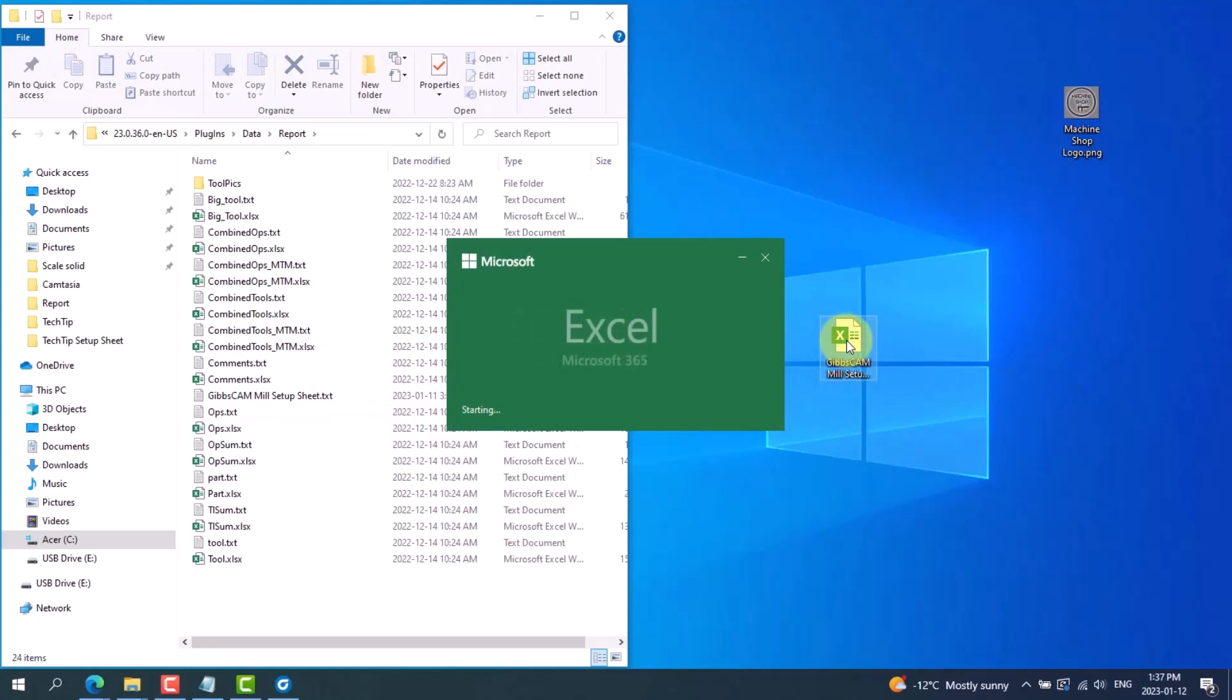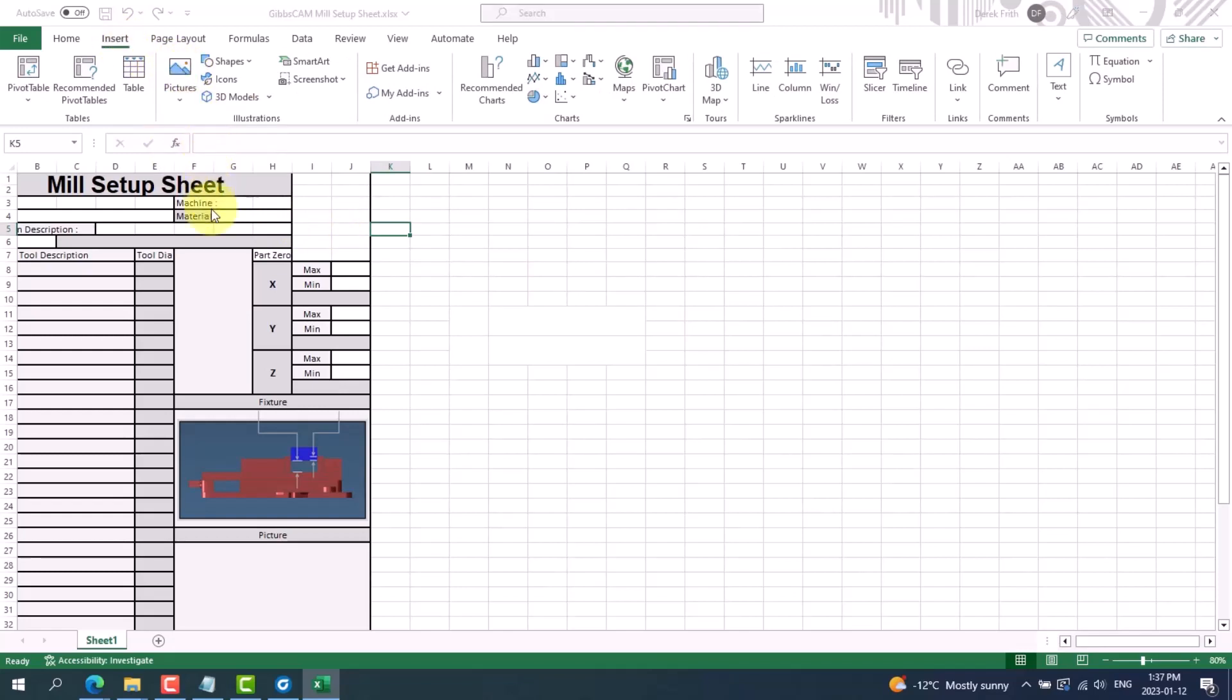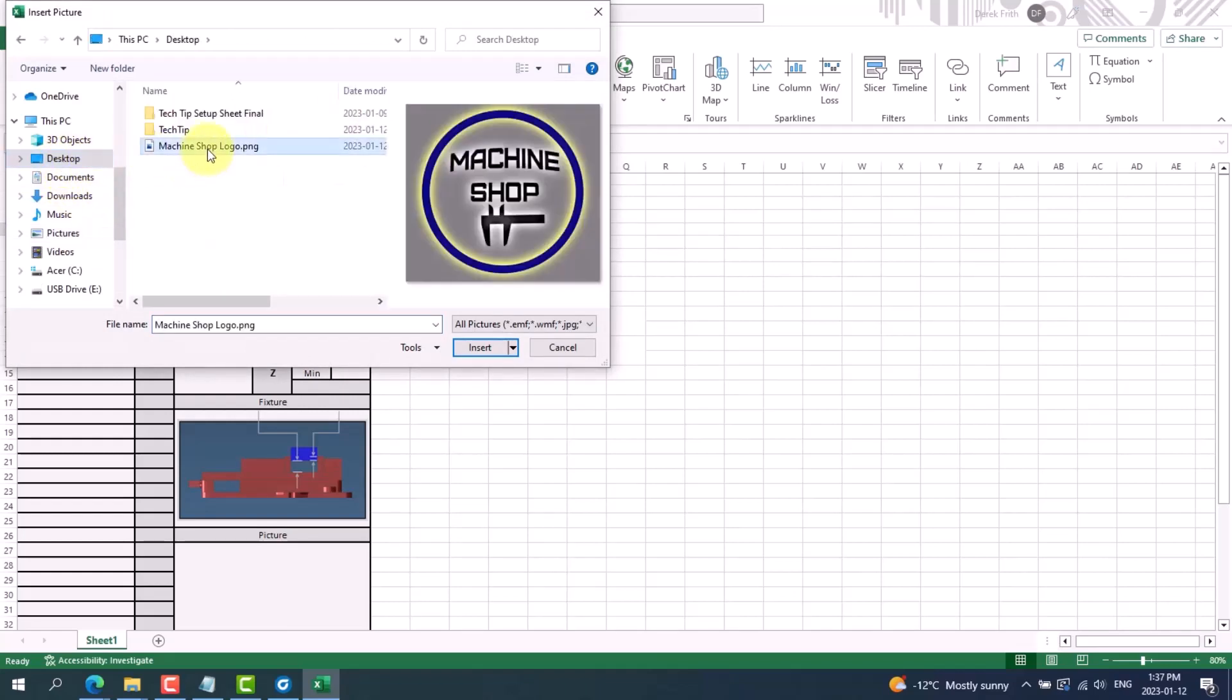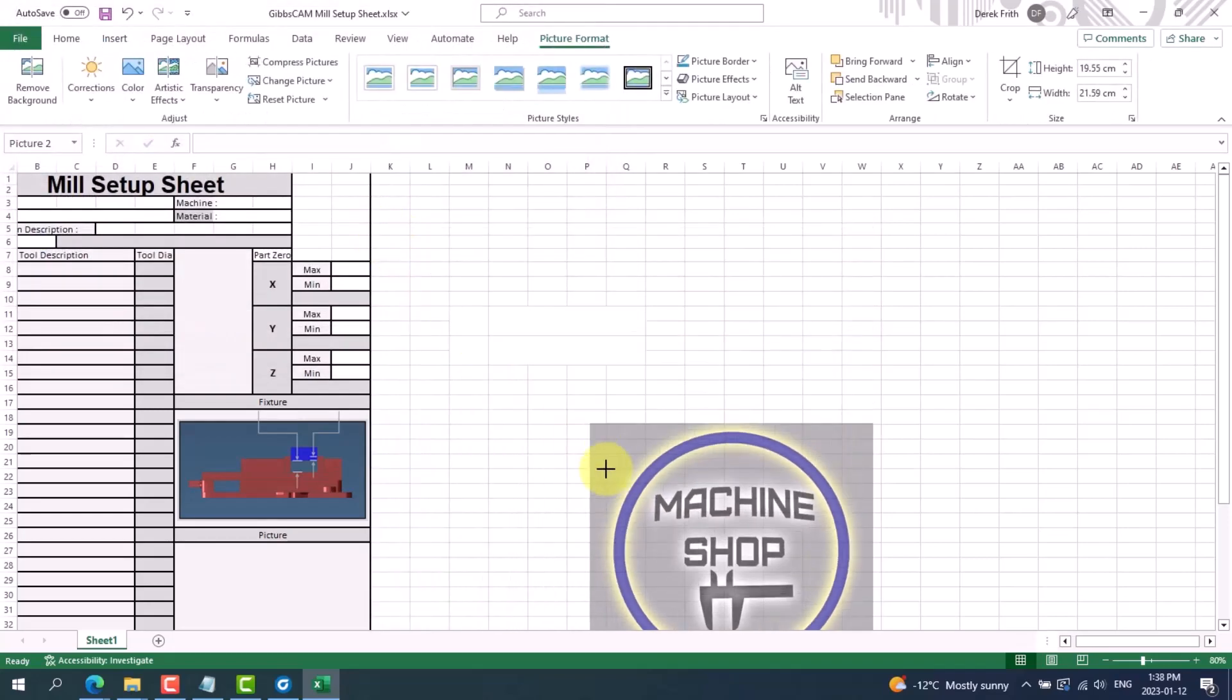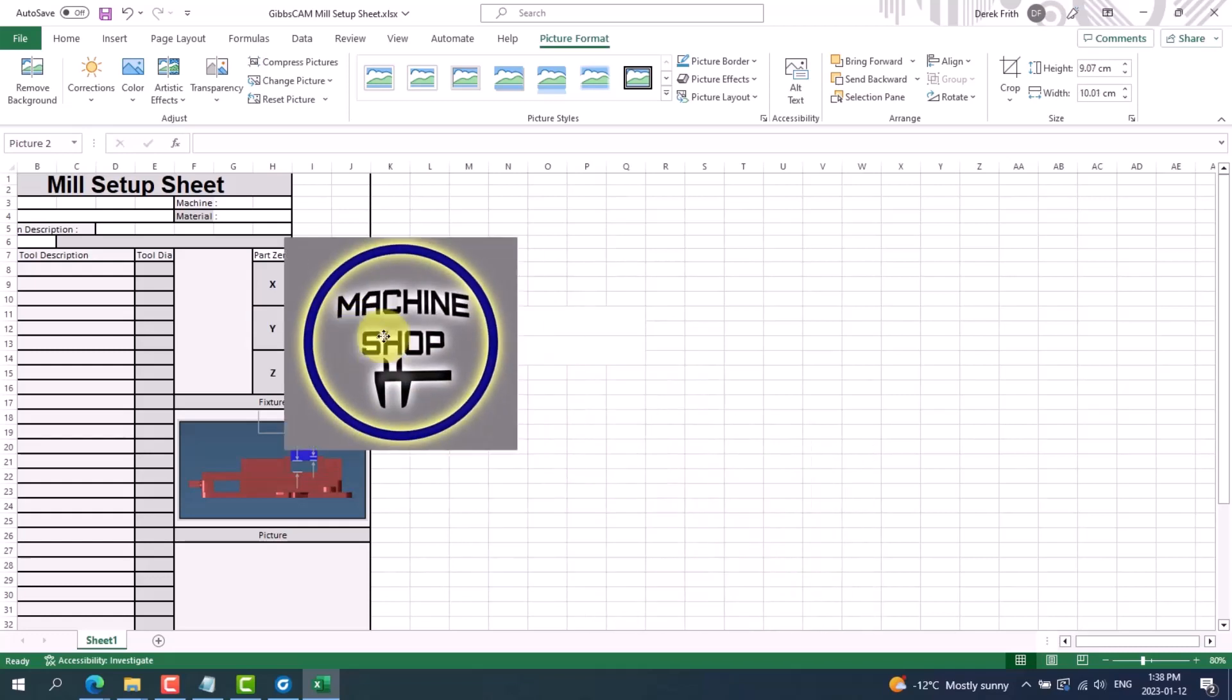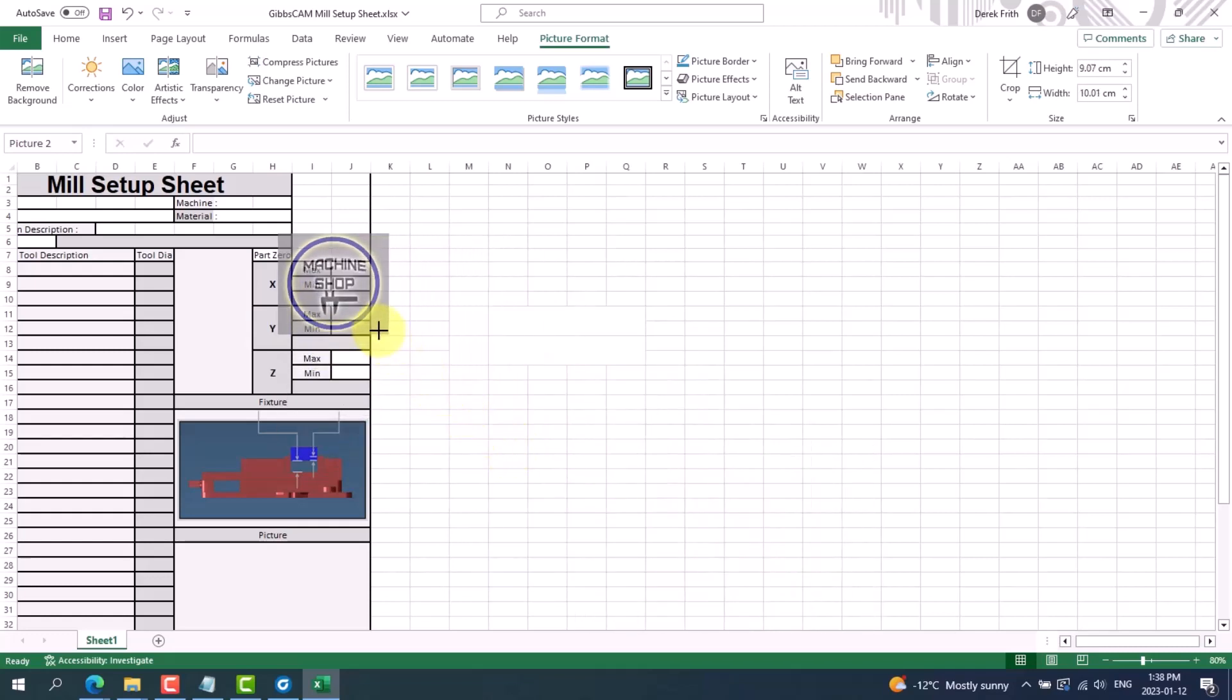And this is the space here that I've set up to copy my logo into. So I can go up into insert, pictures from this device, and I've saved the logo on my desktop so I can go to my desktop, choose my logo and insert it. It'll be inserted into Excel which I can resize and simply put into place like so.